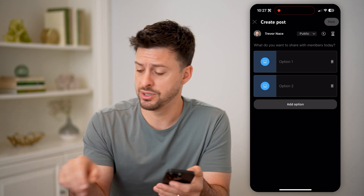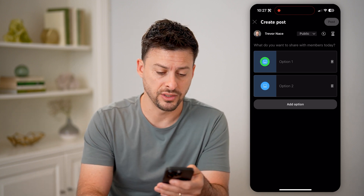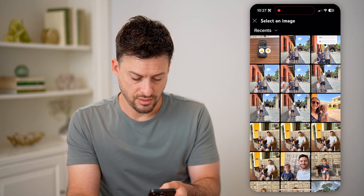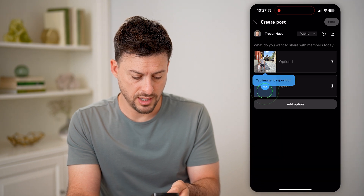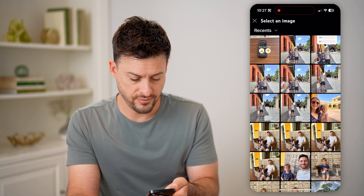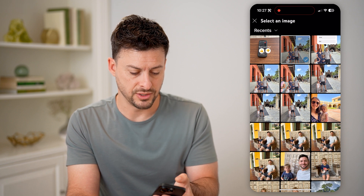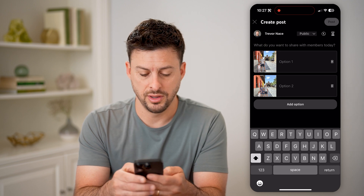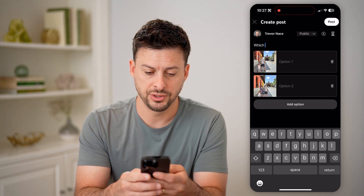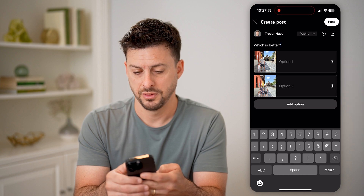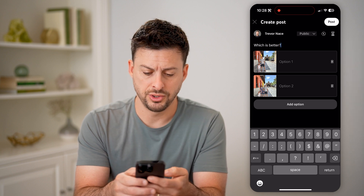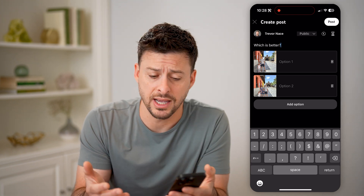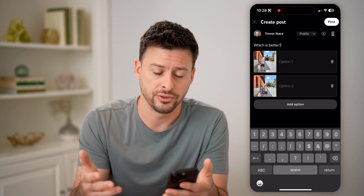Let's choose an image poll. The cool thing is you can just take an image of two different things — let's say I take an image of this one, or an image of this one. On the poll, I'm going to say 'which is better,' then option one, option two — it doesn't really matter. You can customize this and set it to be a timed poll so that it will basically go live at a certain time.